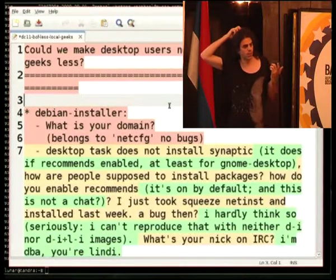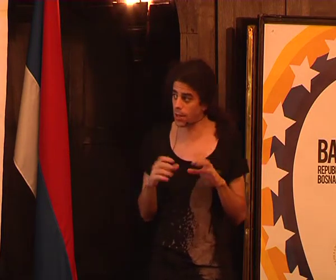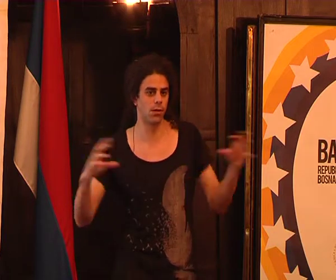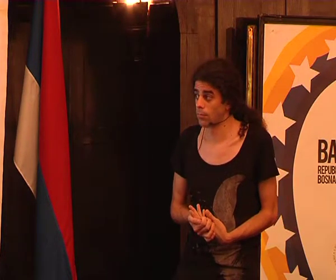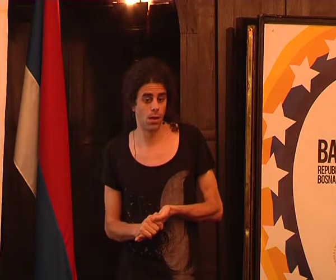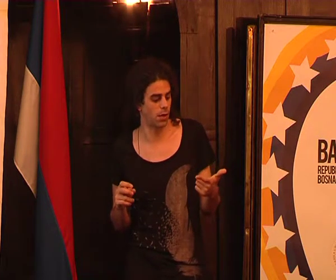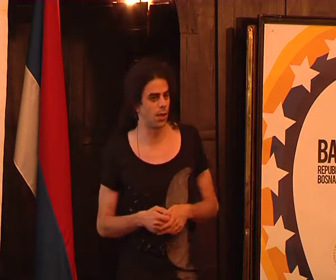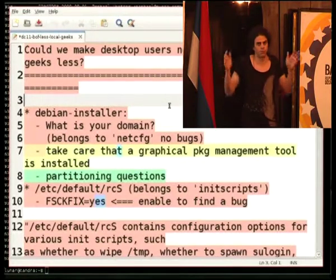I've been pondering that for a while, and during the online release party for Squeeze we discussed it. We can't just hide the question 'What is your domain?' because one feature of DI is that it can fetch a domain from DHCP, which is useful for large-scale installations. One way to solve this I was thinking about: instead of two separate questions for hostname and domain name, merge them into one — 'What is your system name?' That could be, for example, just 'kendra' for a laptop with no domain, or 'bugs.debian.org' as a fully qualified domain name.